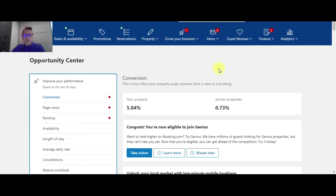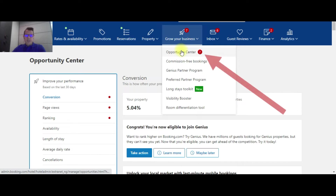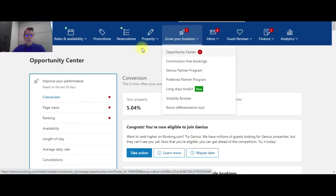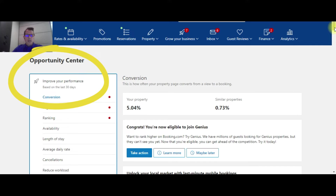We are on the Booking.com Extranet here. This top tab that says Grow Your Own Business — you're just going to click on that, and you're going to click on Opportunity Center right there at the very first, and it's going to take you to this page right here, the Opportunity Center page.